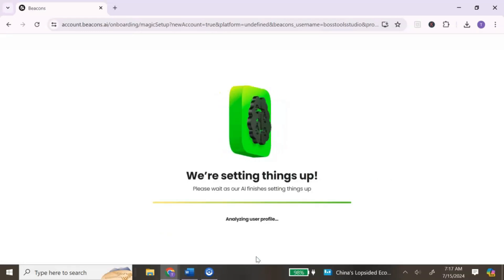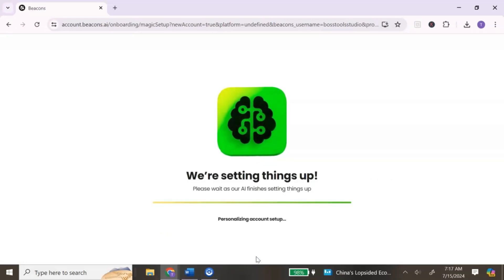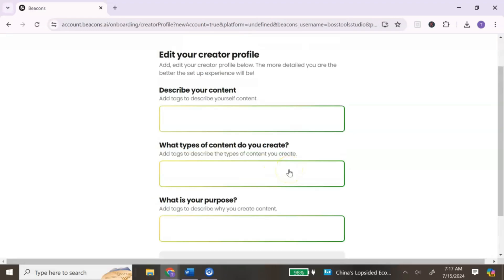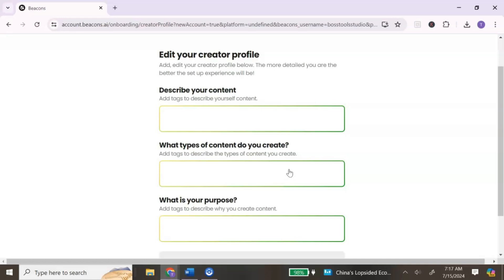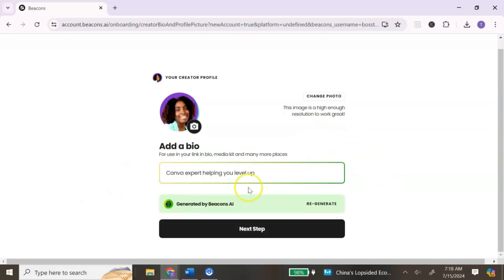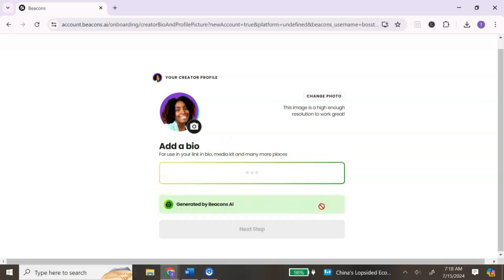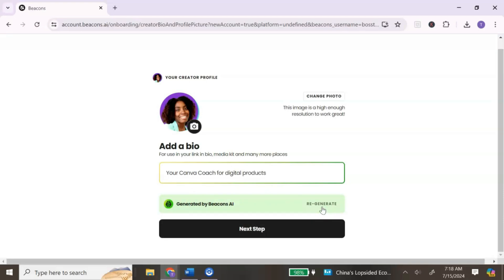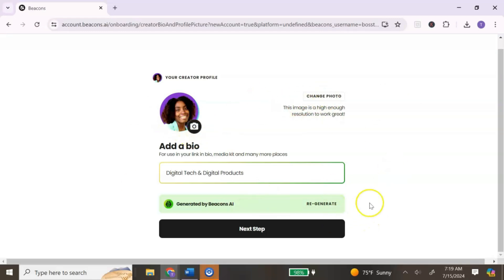You're going to see several screens where Beacons is basically setting up things for you. In the next section, you can add your creator profile — it's going to ask you several questions, just answer them. If you're unsure, you can hit Skip. Beacons will generate a bio for you. If you don't like it, you can hit Regenerate, or you can simply type in what you do. If you want to change your photo, you can do that here, then hit Next.